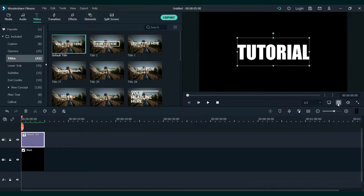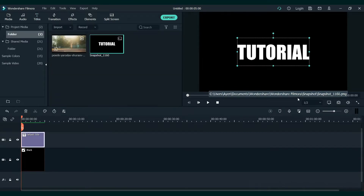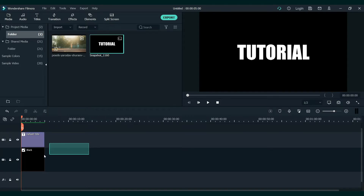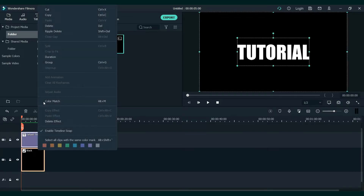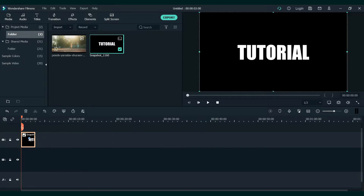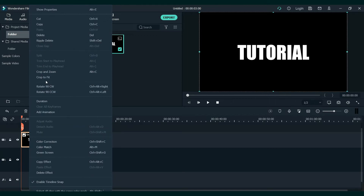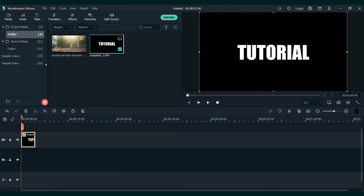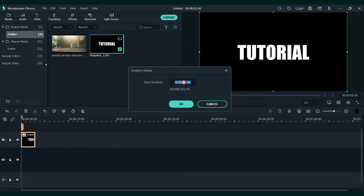Press OK. Now, take a snapshot of this text and remove it from the timeline. So right-click and do it. Add the snapshot on the second layer. Right-click on it and go to duration. I will change the duration to 2 seconds. After that, press OK.